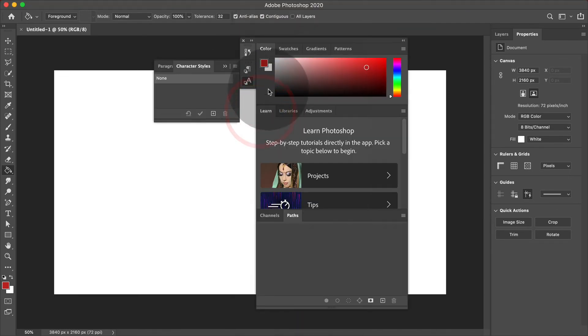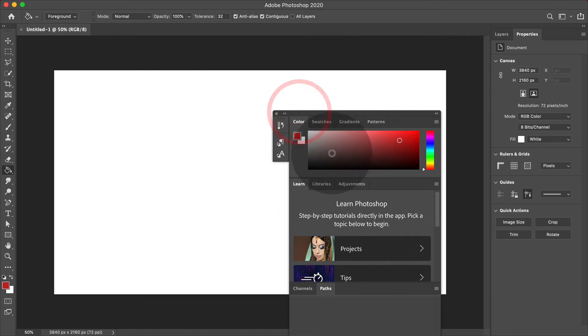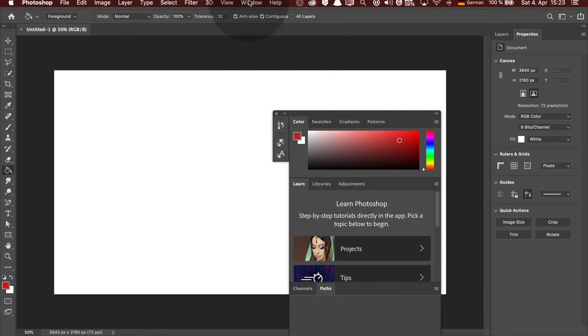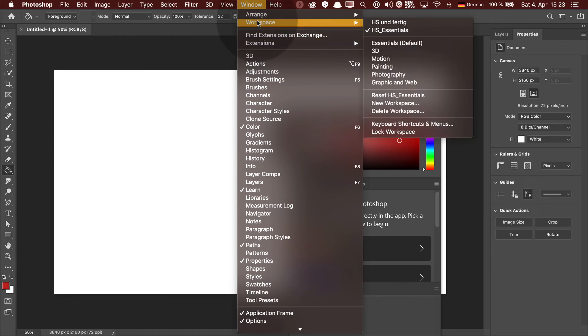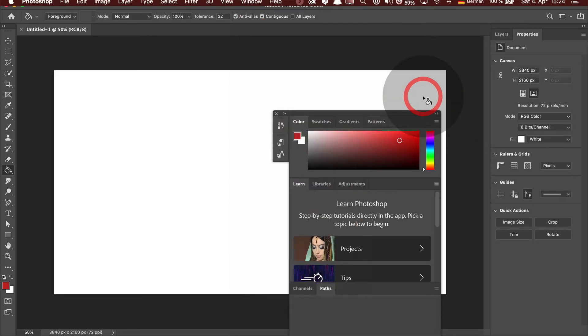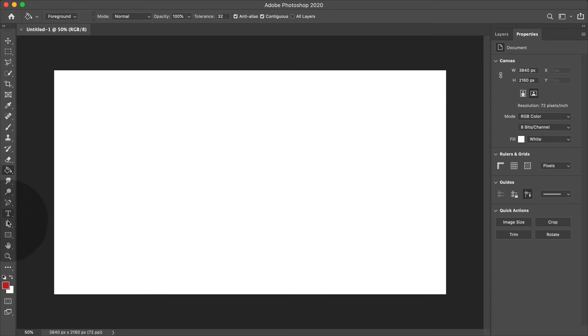Now whenever you're stuck with some chaos on your screen, like you have something like this and you move panels around and you want to clean up again, you just go to the window menu, choose workspace, and reset the workspace that you are working in. Okay, so now everything is cleaned up again.